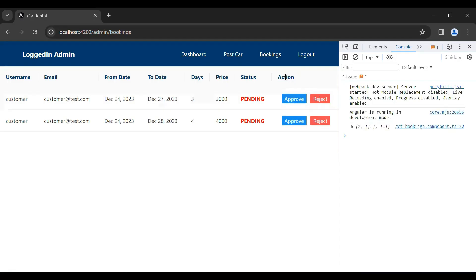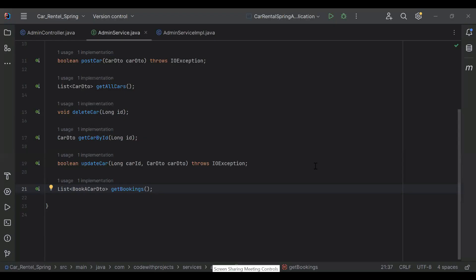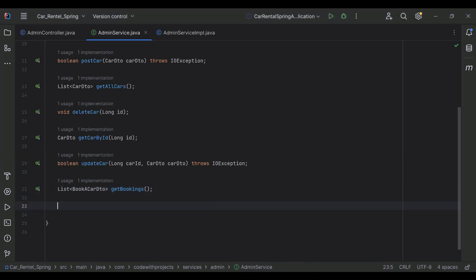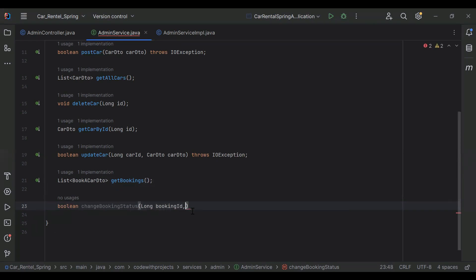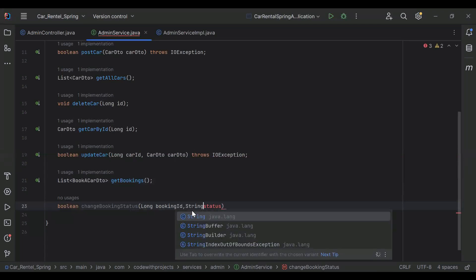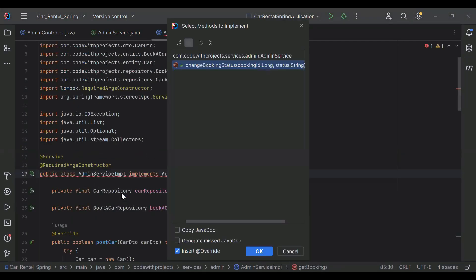Let's go to our HTML and uncomment the table header — the caption of this column is Action. Now let's go to our Spring Boot application and create an API. You can see the admin service here. I'm going to create a method with return type boolean and name changeBookingStatus. In the argument it will receive booking ID of type long and status of type string.